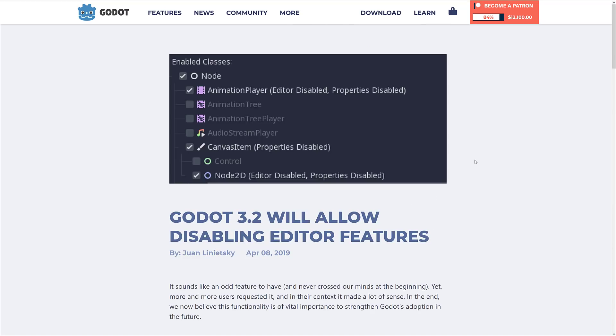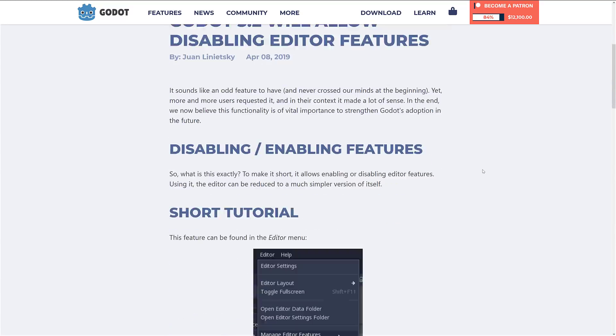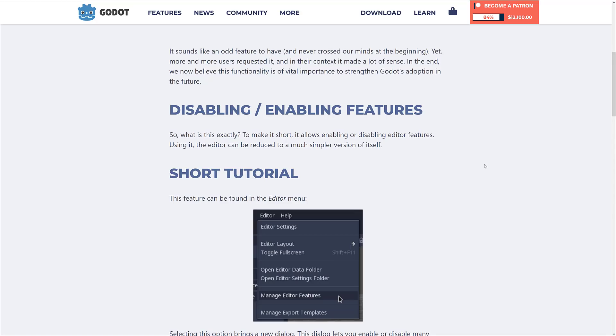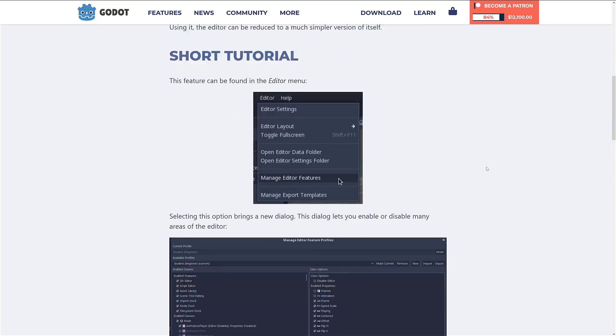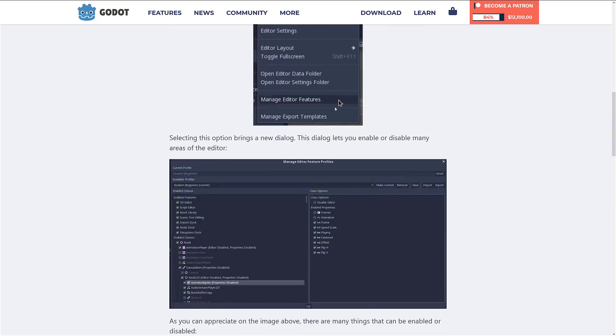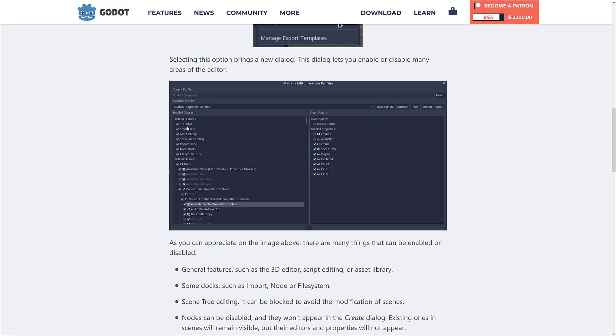Next up, Godot 3.2 will allow disabling of editor features. What it allows you to do is enable and disable certain features within the editor. There's going to be a 'Manage Editor Features' panel where you can come in and turn off things you don't want — such as the import functionality, scripting, or the 3D editor. You can also turn off access to certain classes.